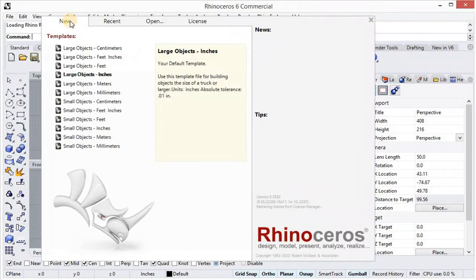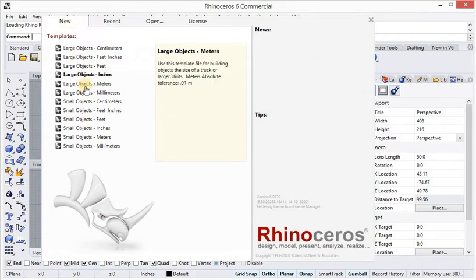Hi friends, I will teach you Rhino 3D CAD designing software in a very easy method to make it easier for you to learn and get good command on Rhino, so that your creativity comes in front of the pupils. There are many friends who want to learn Rhino but can't find a good source to teach them.